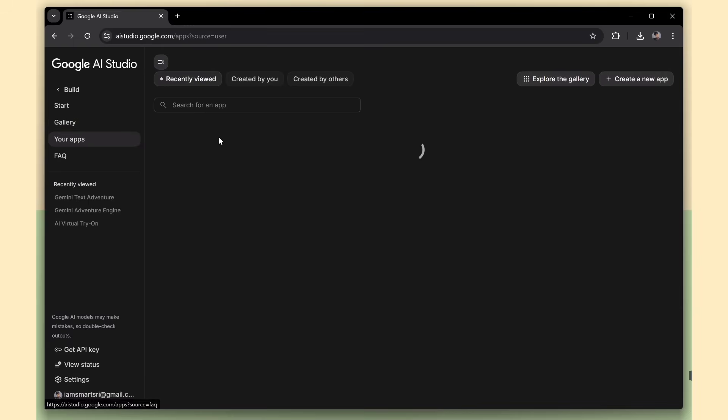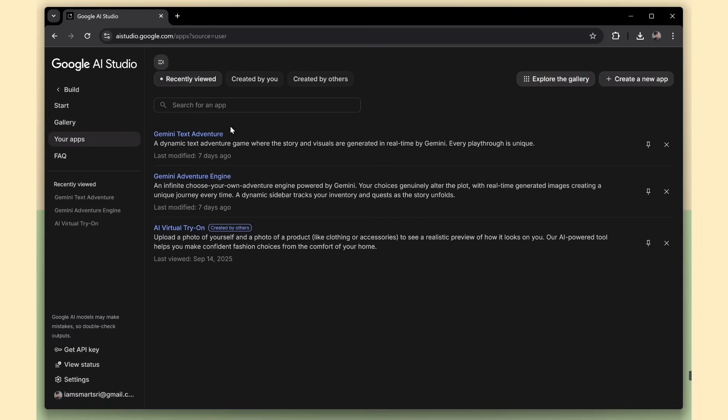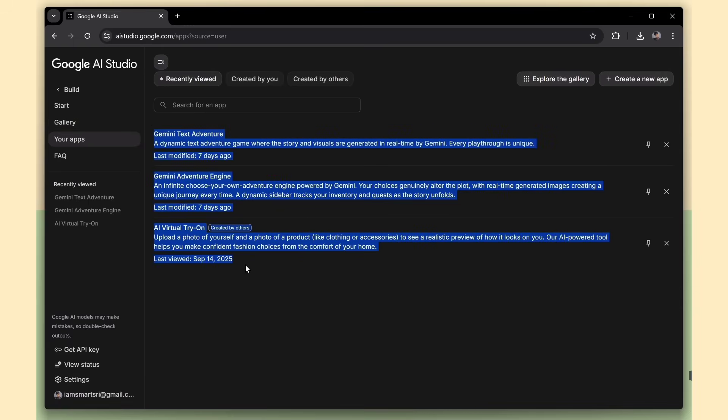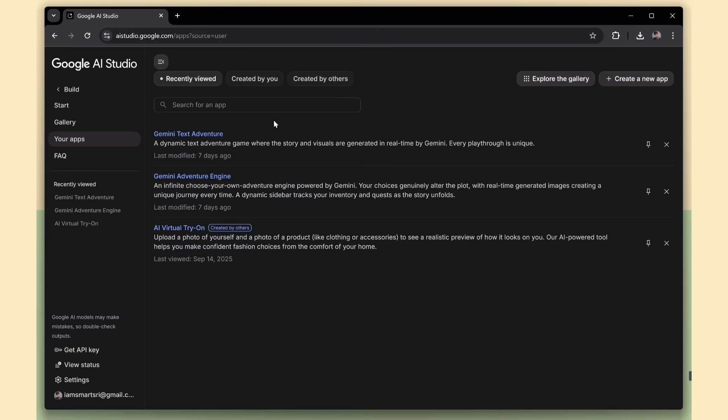Next, open the Your Apps menu. This is where you'll find all the apps you've previously created. Everything is automatically saved and accessible anytime.